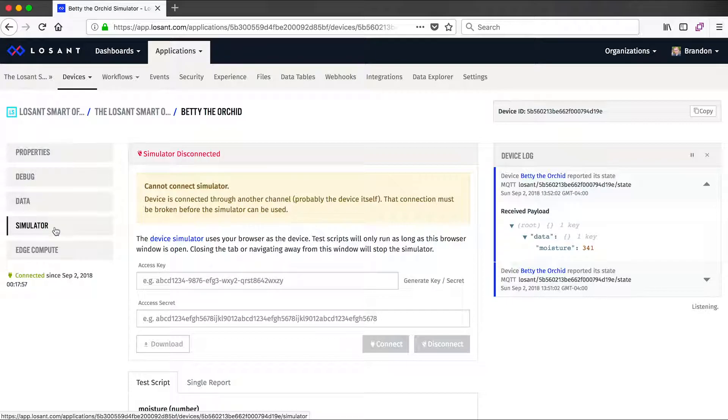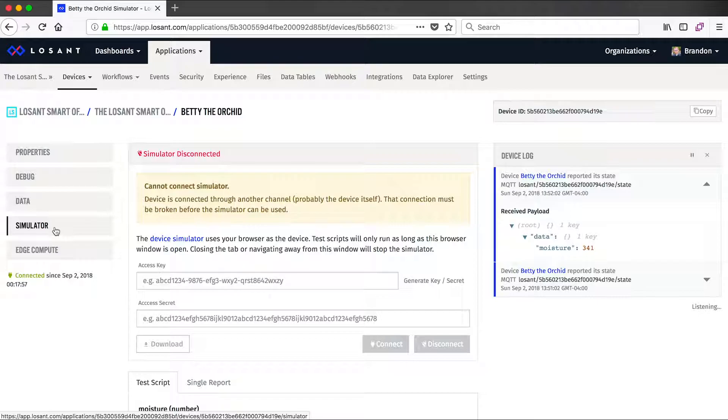The simulator is a really valuable tool when it comes to early development of your Losant applications because using the simulator, we can actually connect the browser itself as the device in order to simulate information before we have actual hardware or real sensors sending that data. This allows us to test our notifications and test our other application logic before we have that real data.